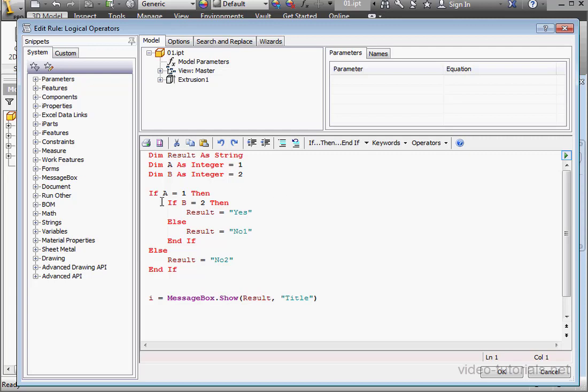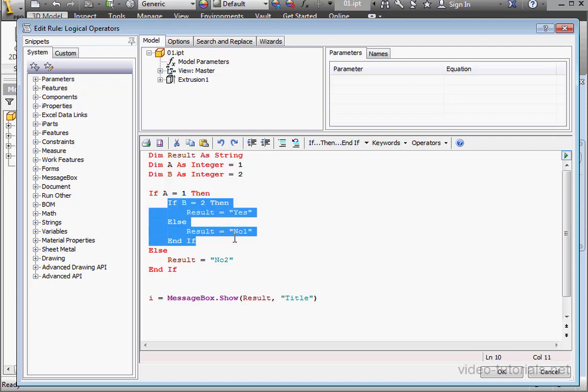Here I've got two IF statements. The second IF statement is embedded in the first. Let's take a look at the logic of my code.